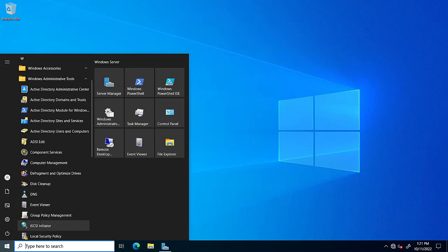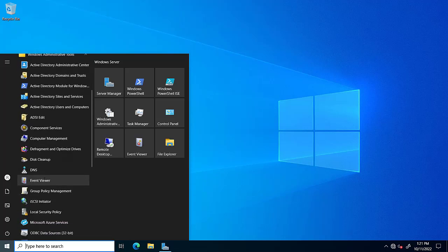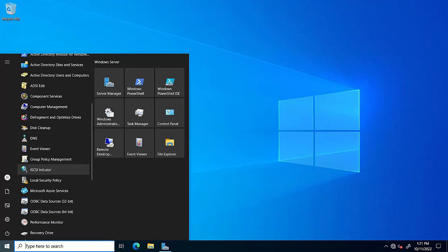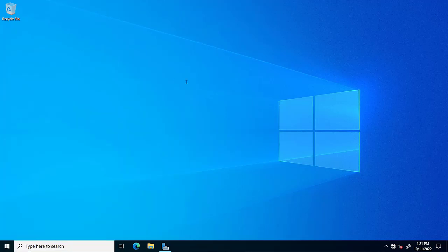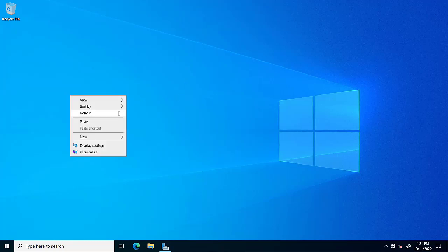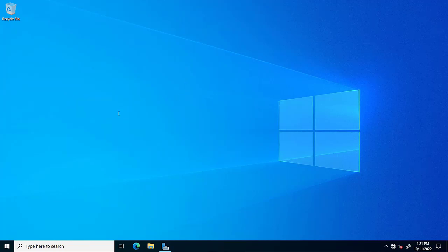Some other tools are also installed: DNS, computer management, ADSI Edit, and Active Directory Sites and Services.